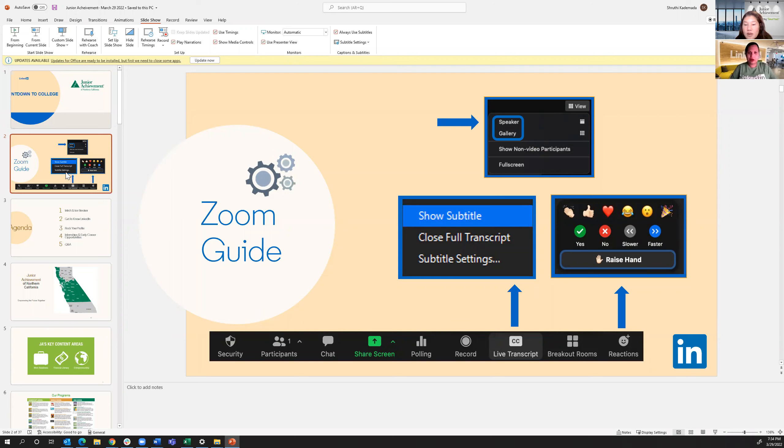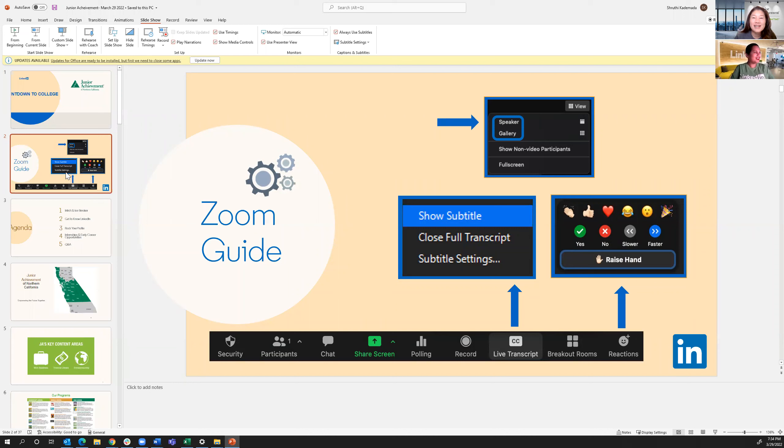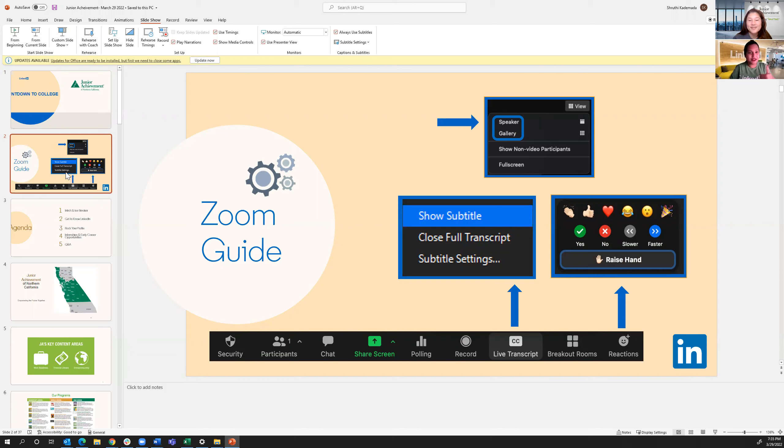You guys are probably more familiar with Zoom than most of us are with all the distance learning happening lately. Quick Zoom guide, feel free to annotate if you need to show your reaction. We like this to be interactive. If you're comfortable, be on video. I really appreciate that as well.